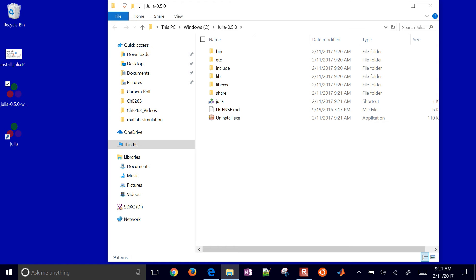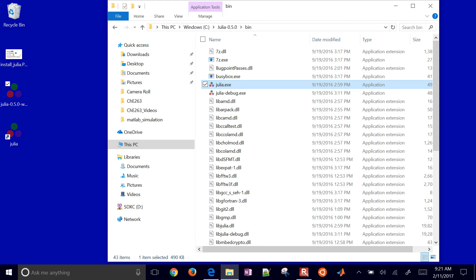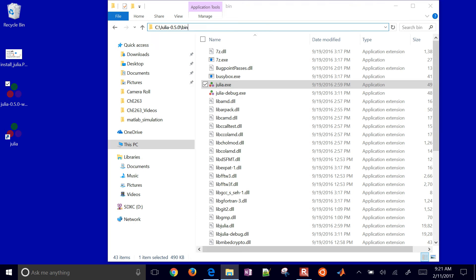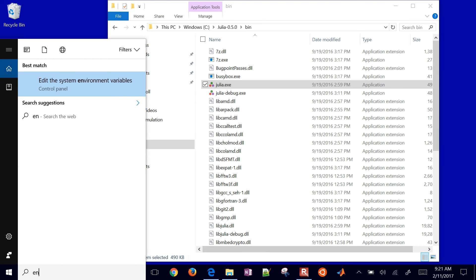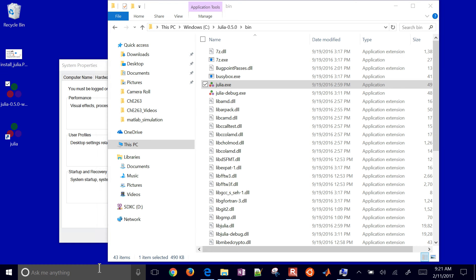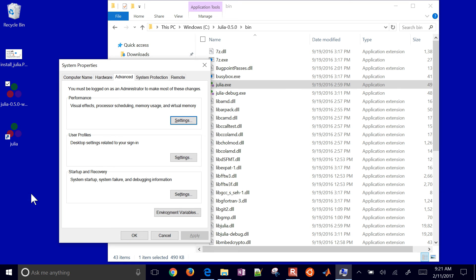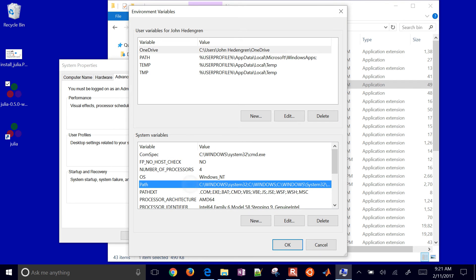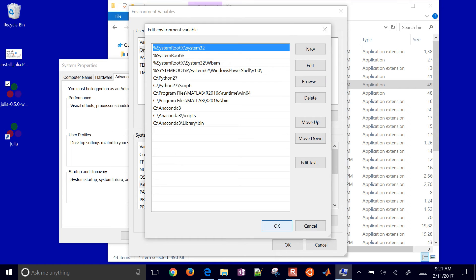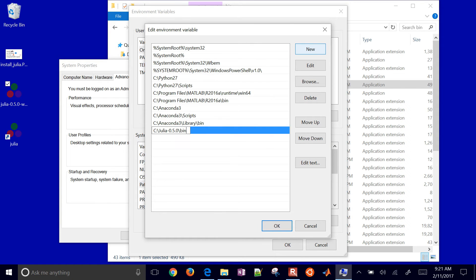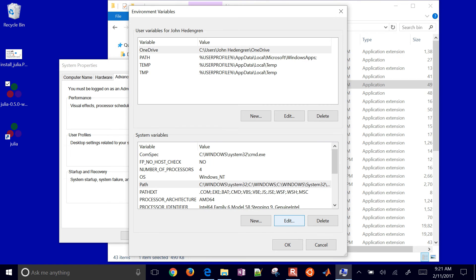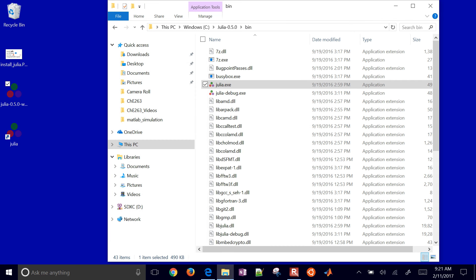Now my Julia program is right here. I'm going to copy this directory path and then go to Environment Variables — just type 'env' and select 'Edit the environment variables', then select Path, click Edit, then New, and paste that path in there. This way, when you type Julia at the command line, it knows to look in the bin folder of your new directory. Click OK on all of those.